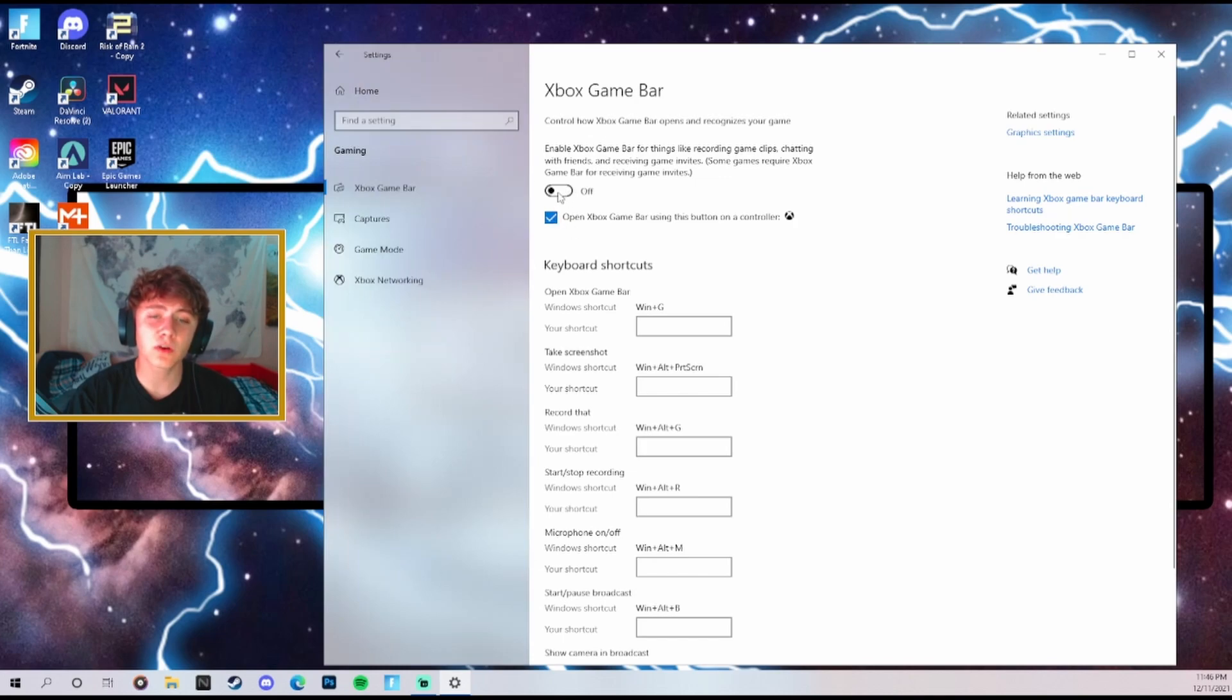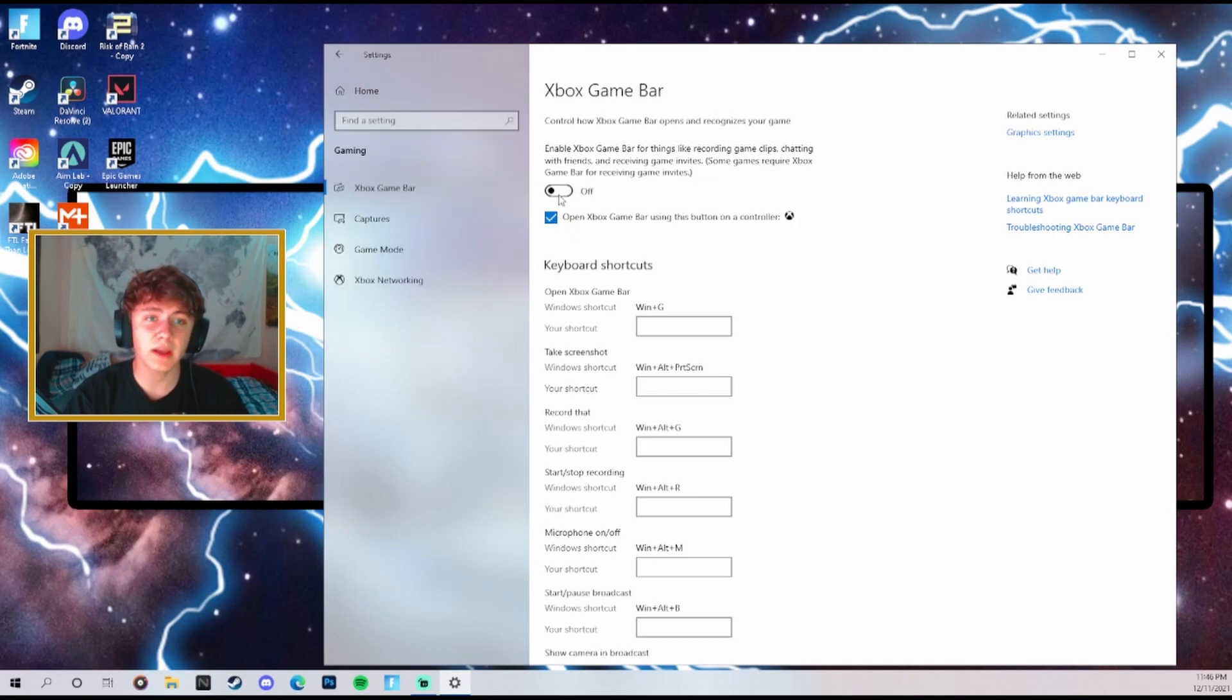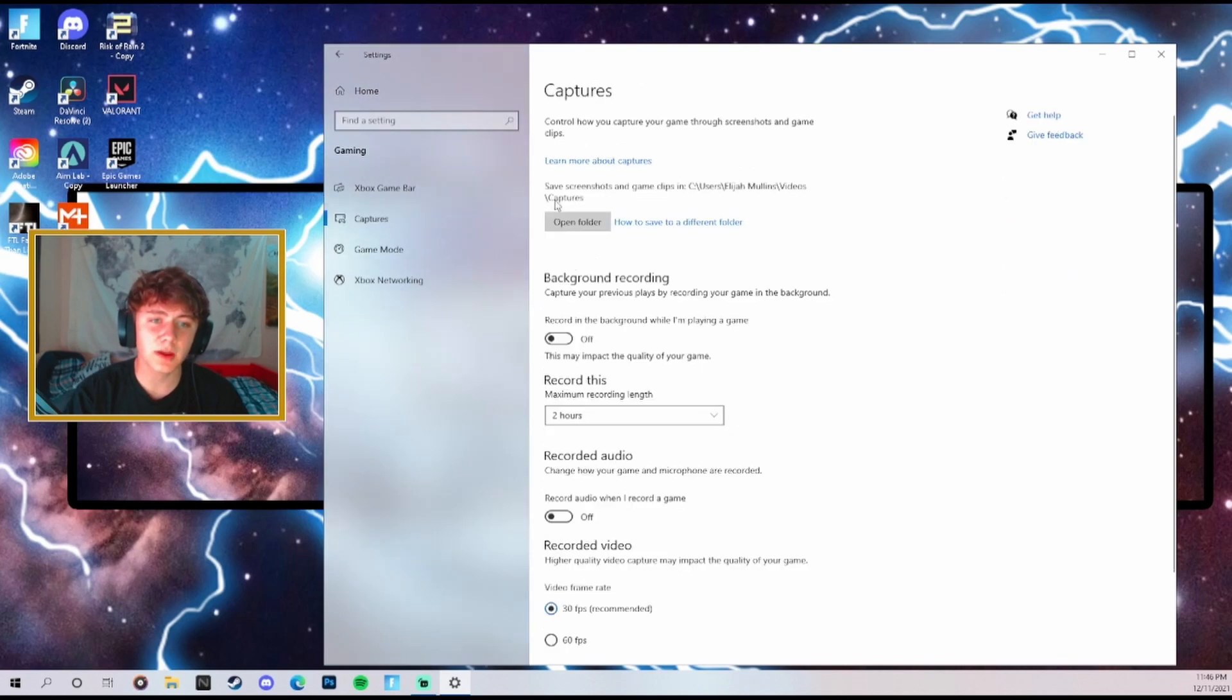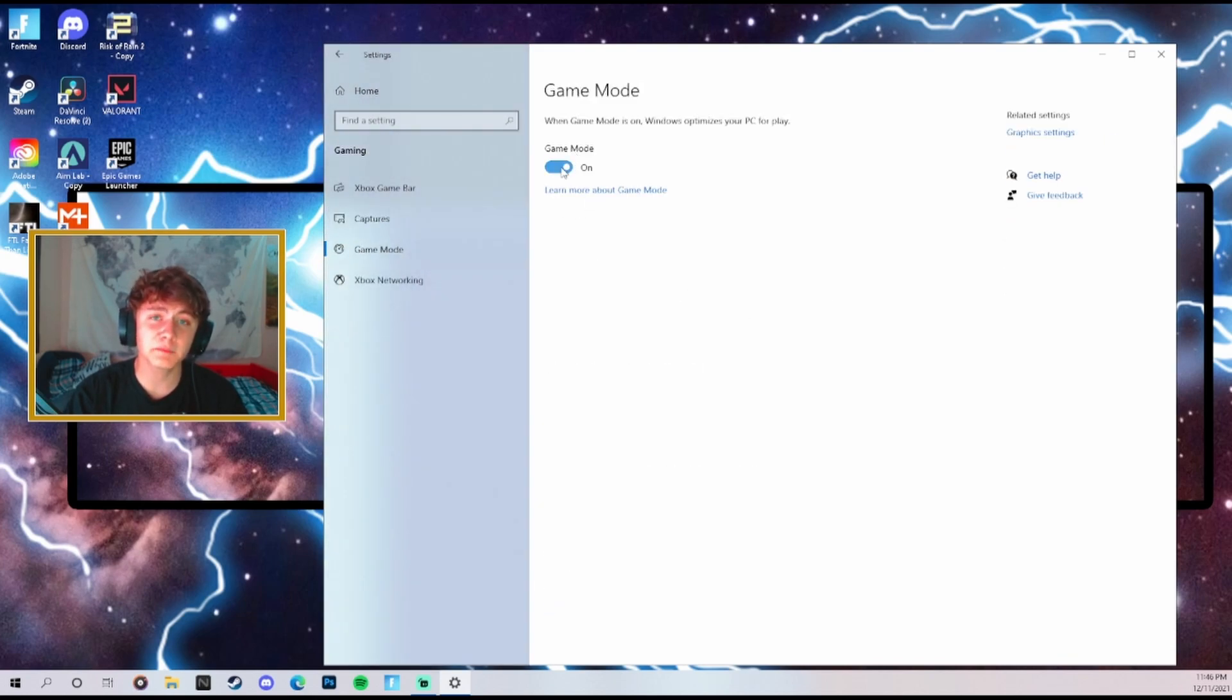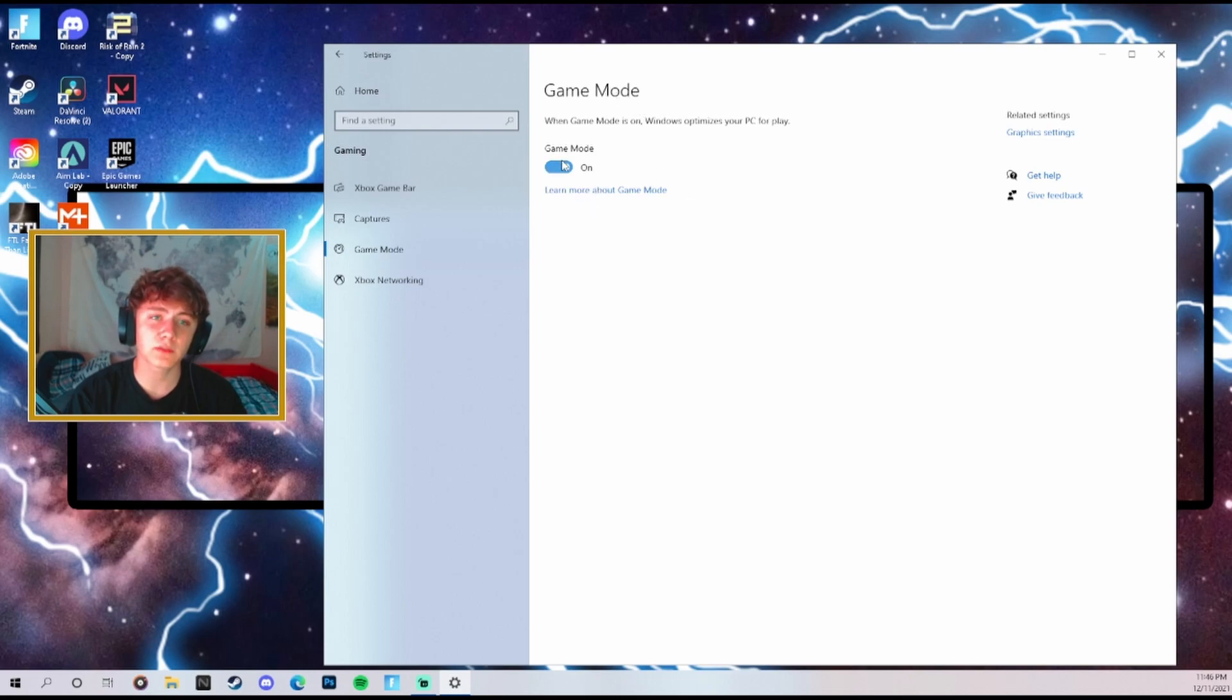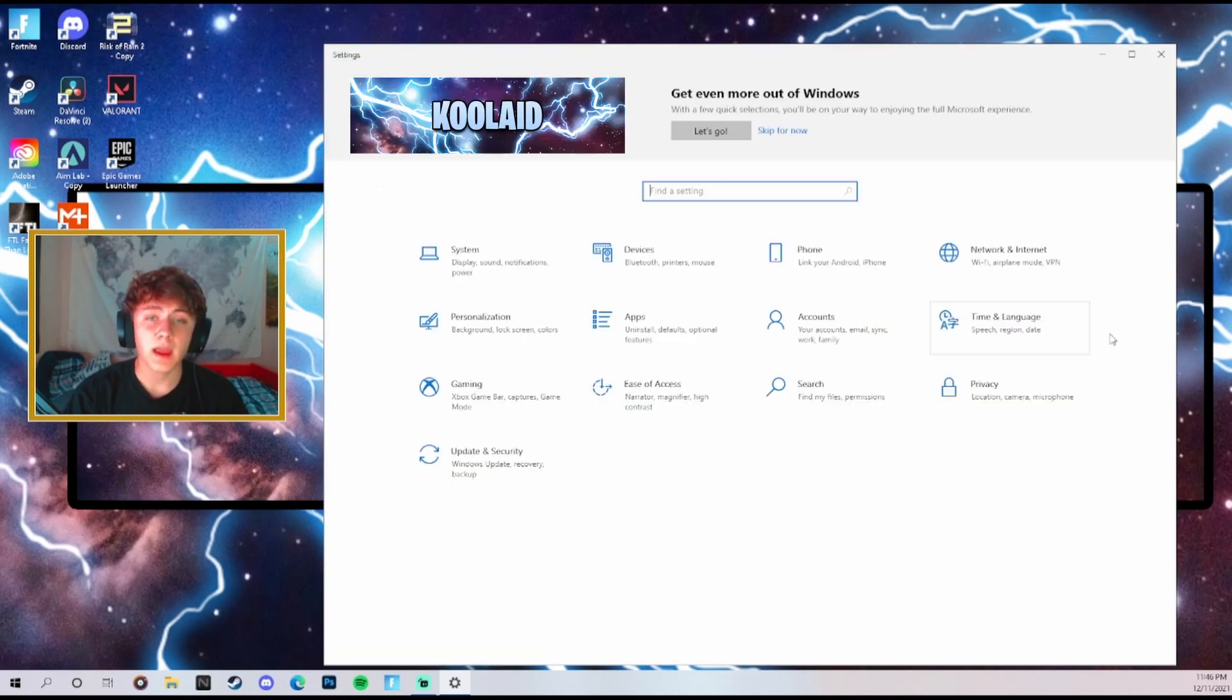Then we're going to go back to settings and now we're going to go over here to gaming. Here at gaming we're just going to turn game bar off because this is going to actually be recording your gameplay, and if you already have Nvidia shadowplay or Nvidia experience you won't need this at all. Make sure you have captures off as well, and then turn game mode on. This makes your PC optimized for playing video games which is super good when it comes to your FPS and input delay.